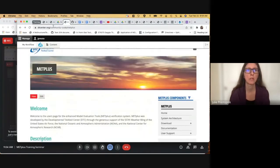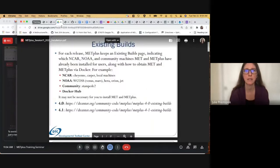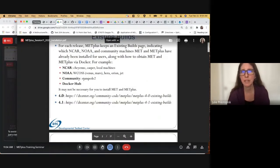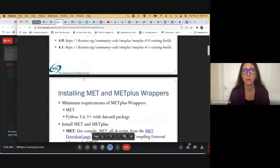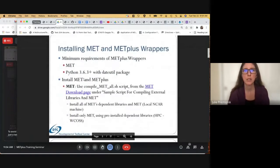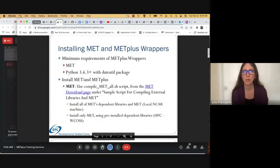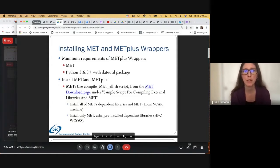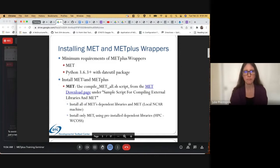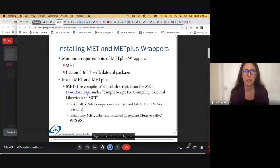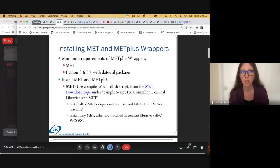Let's go back. So you may not even need to install METPlus, but if you do, we'll walk through that today. We should talk about the minimum requirements. The minimum requirements of METPlus wrappers is MET itself, and then Python 3.6.3 or above with a dateutil package.